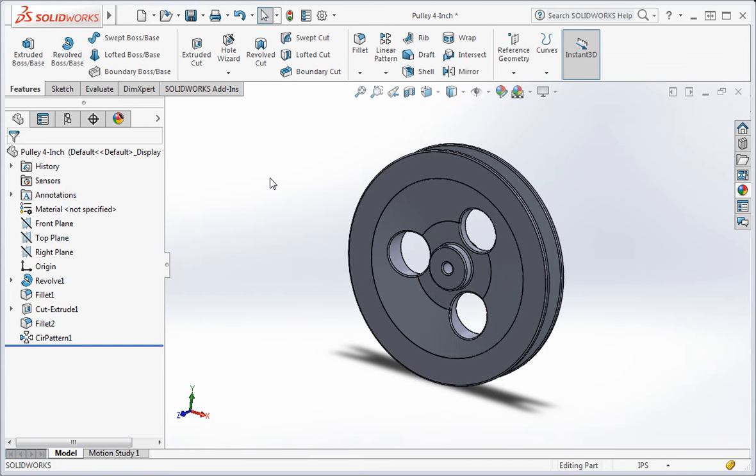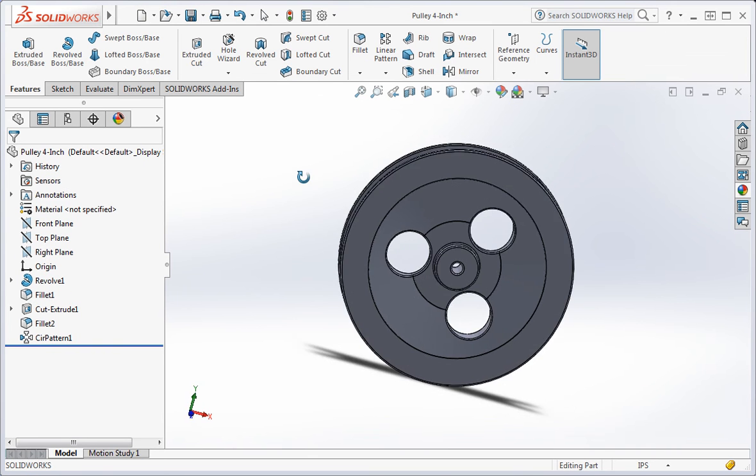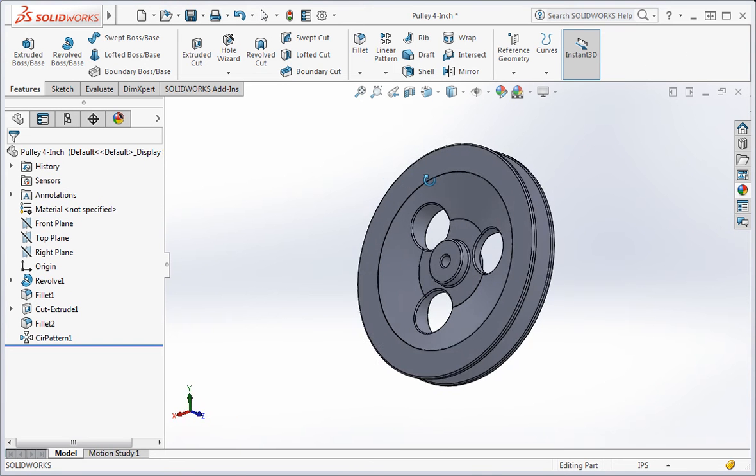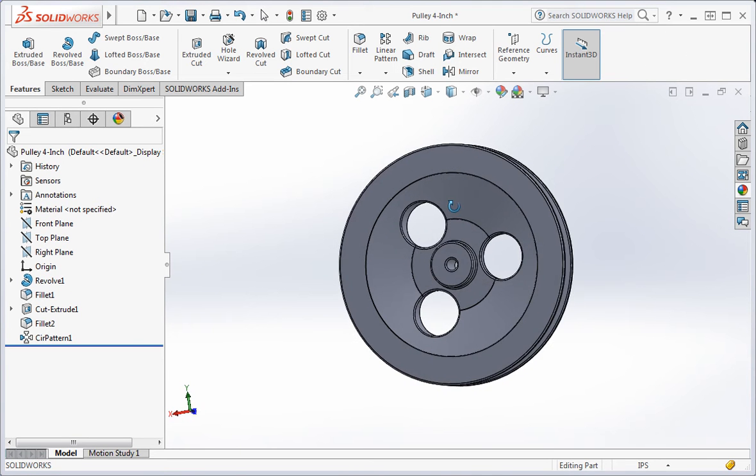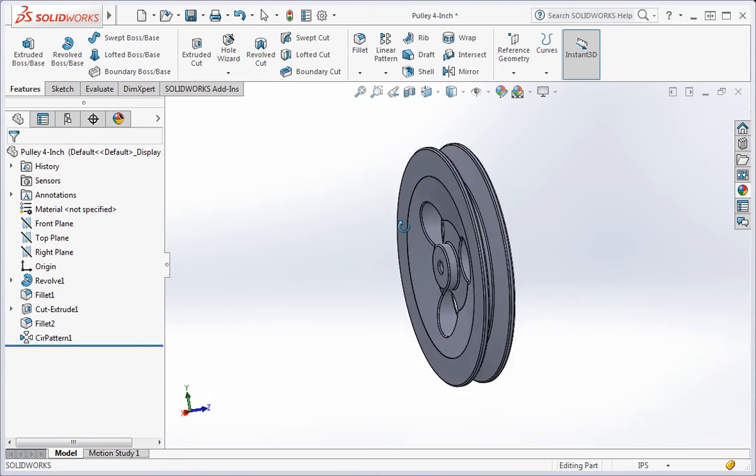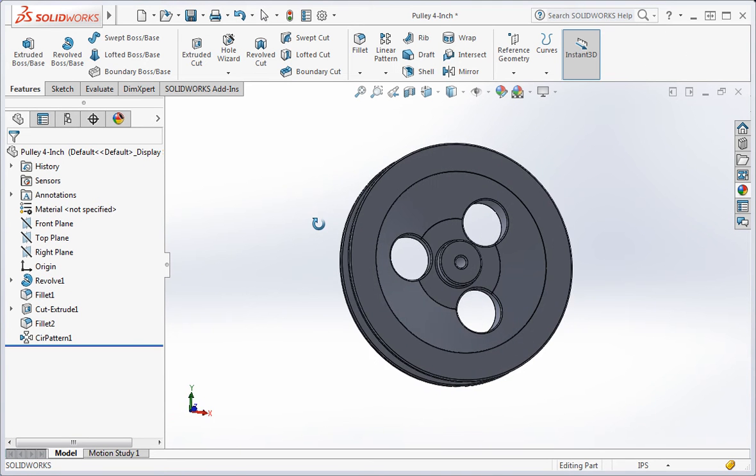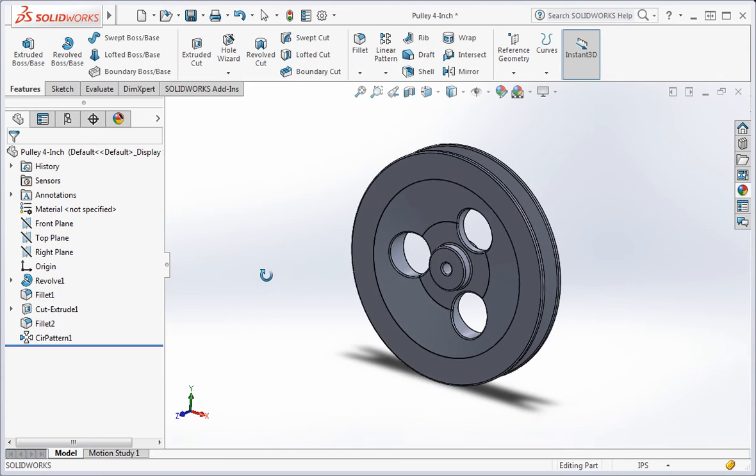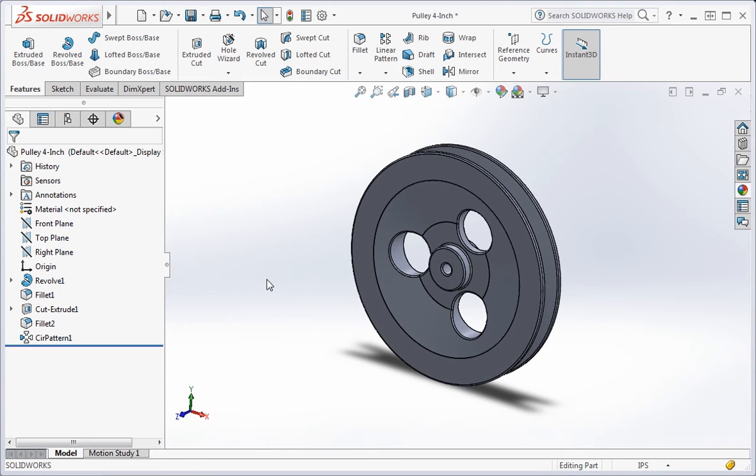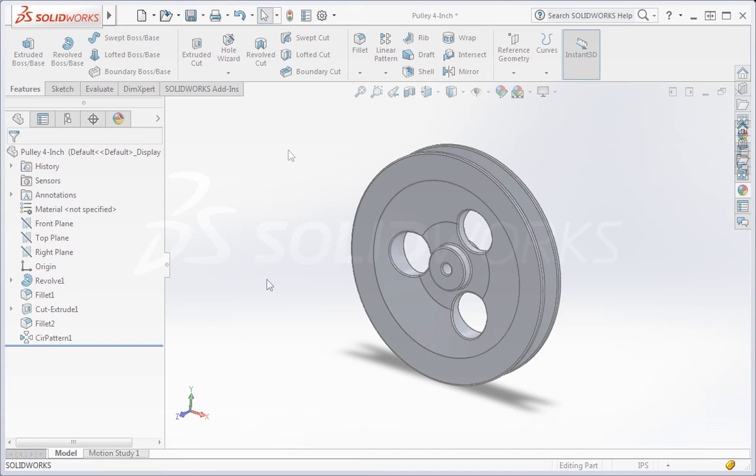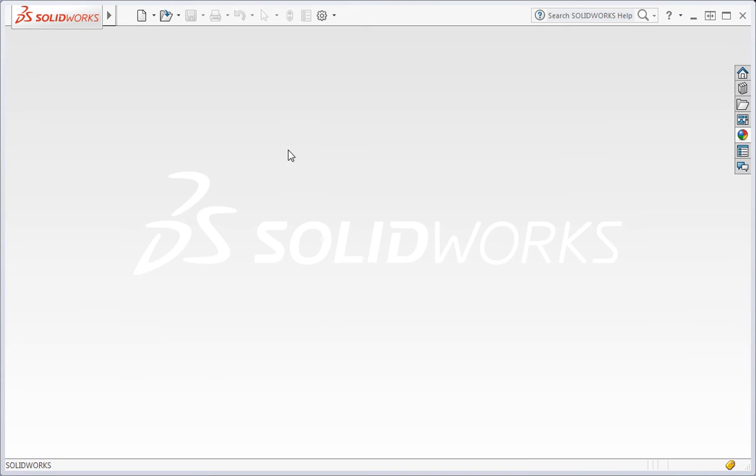Now we're going to add a circular pattern of holes to the 4-inch pulley. You'll create a single hole in the pulley, and then you'll use the circular pattern command to create the pattern of holes. Open the 4-inch pulley.